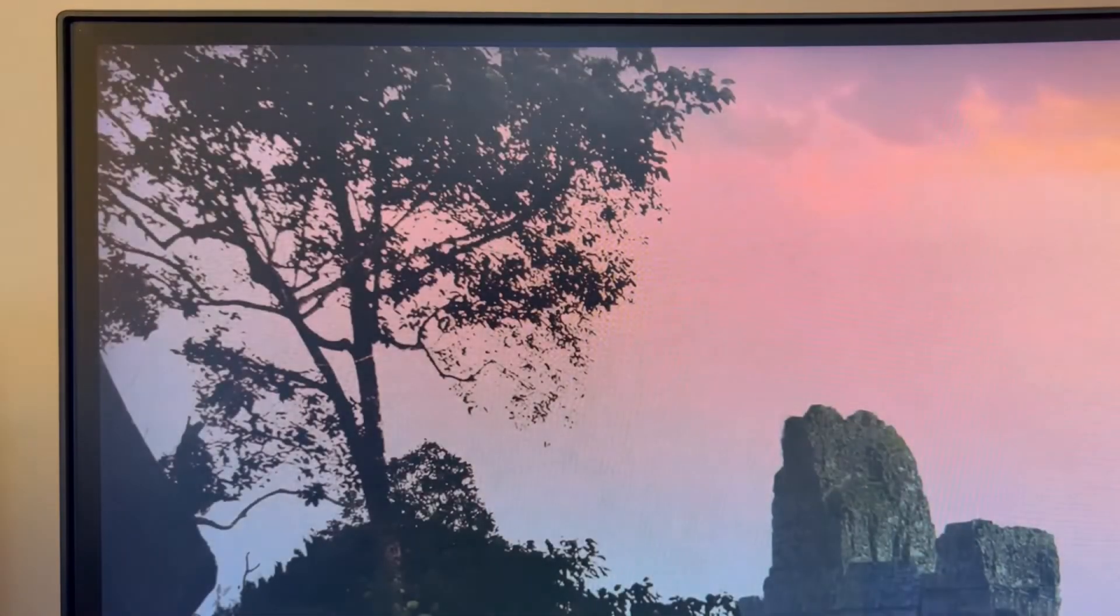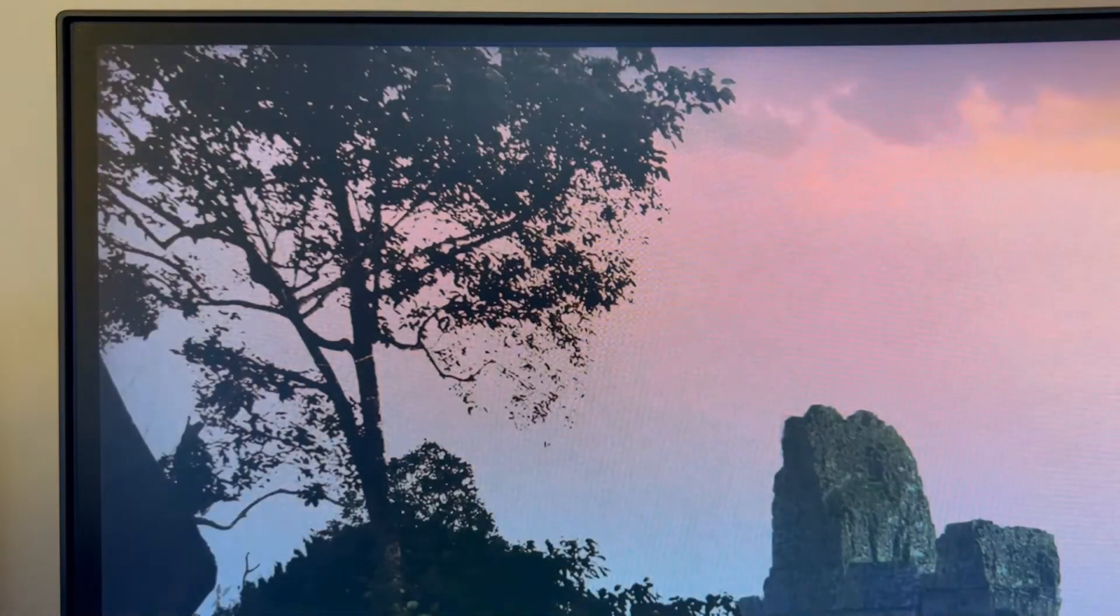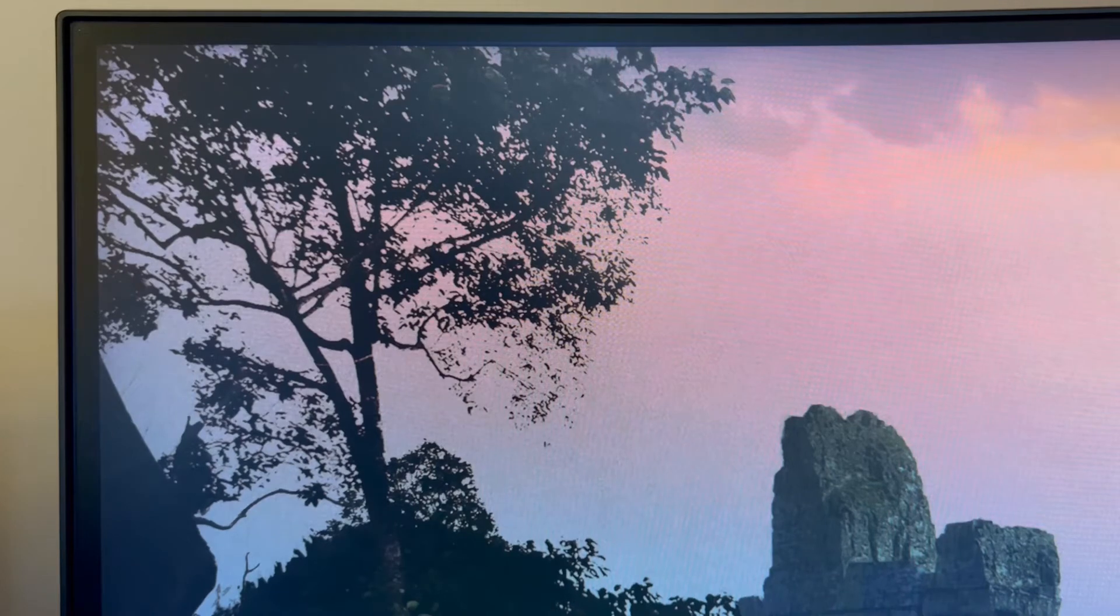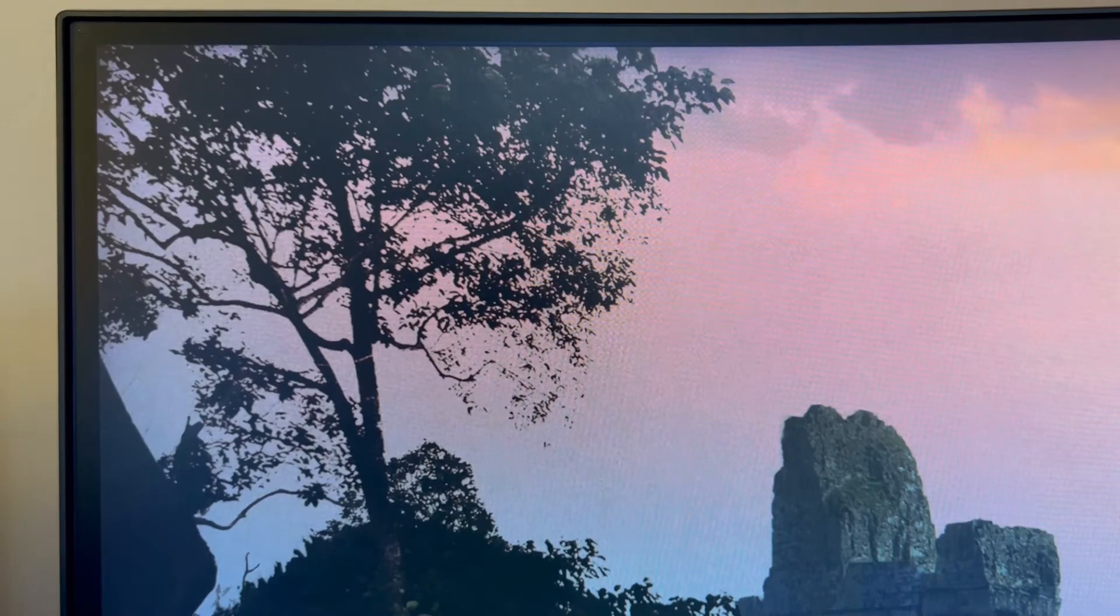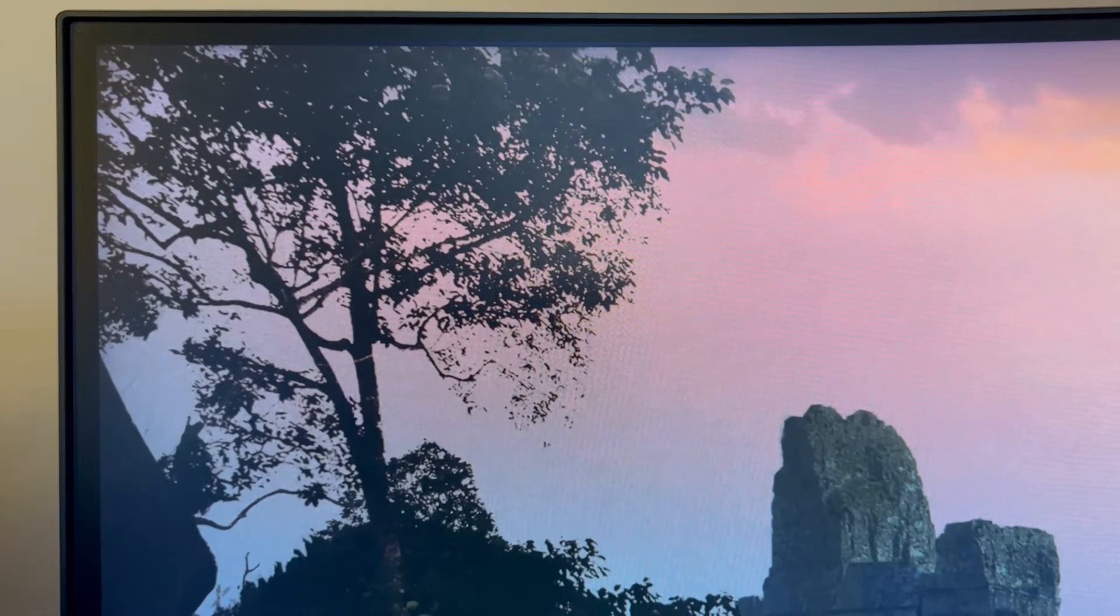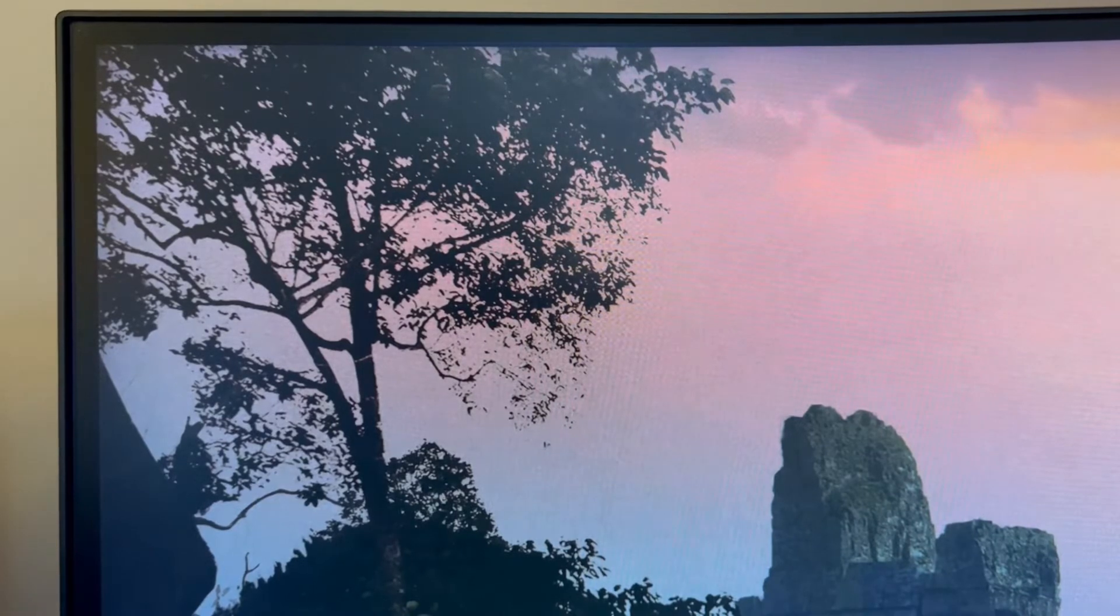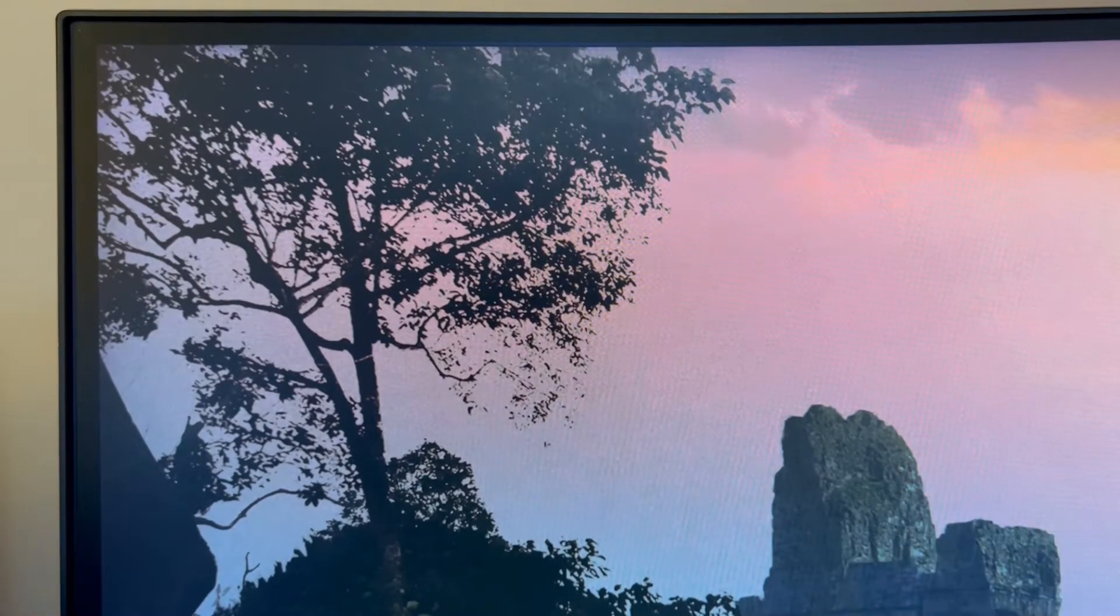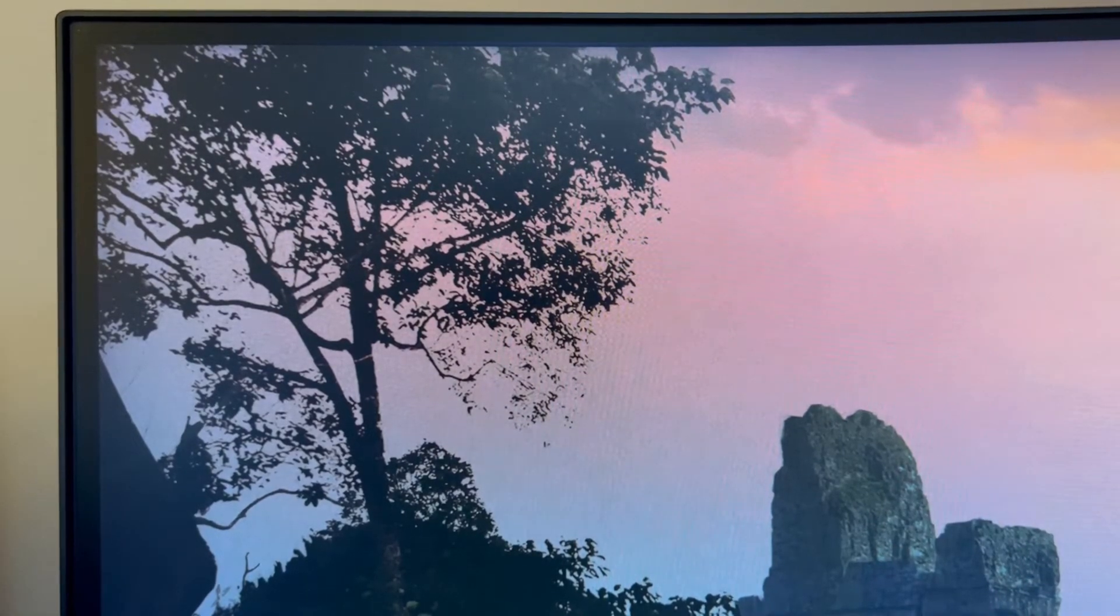All right, let's look for the problem. I know this is not the most exciting thing in the world, but we're trying to problem solve it and see if we can figure out what's going on. Again, we're figuring out if it's the screen, the cable...